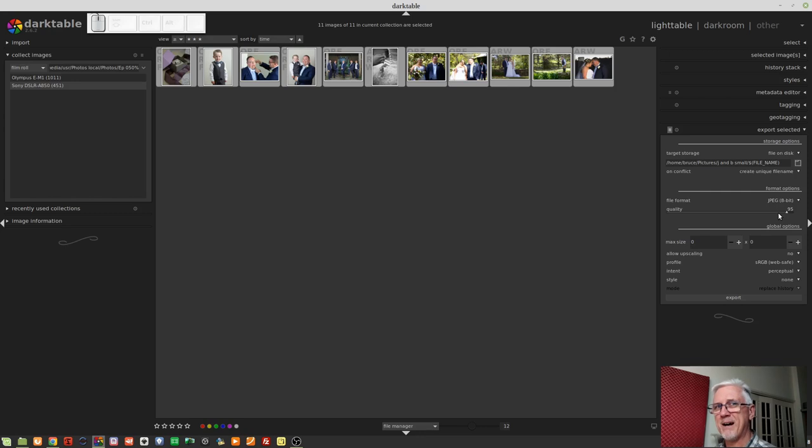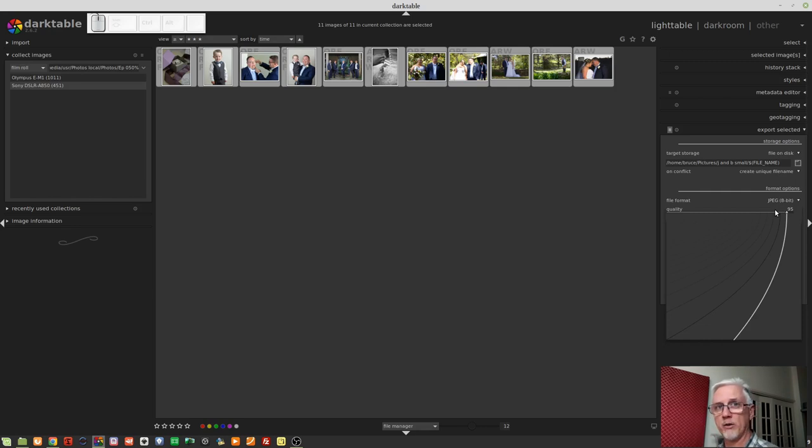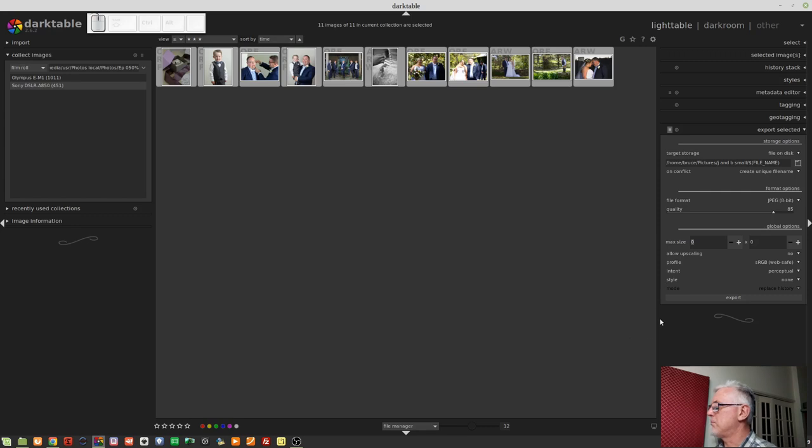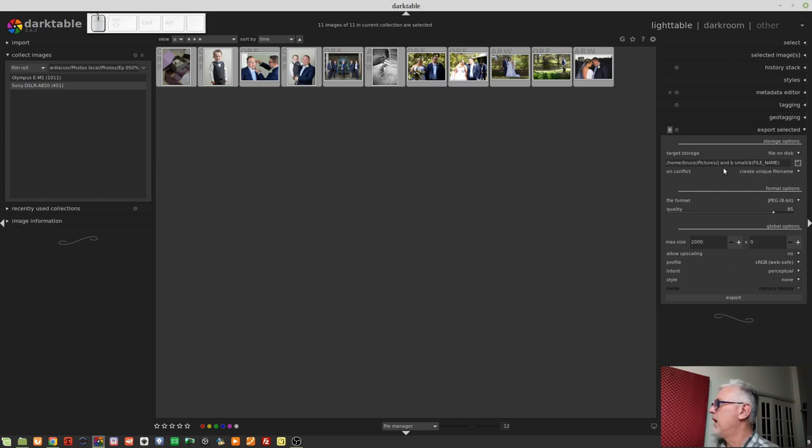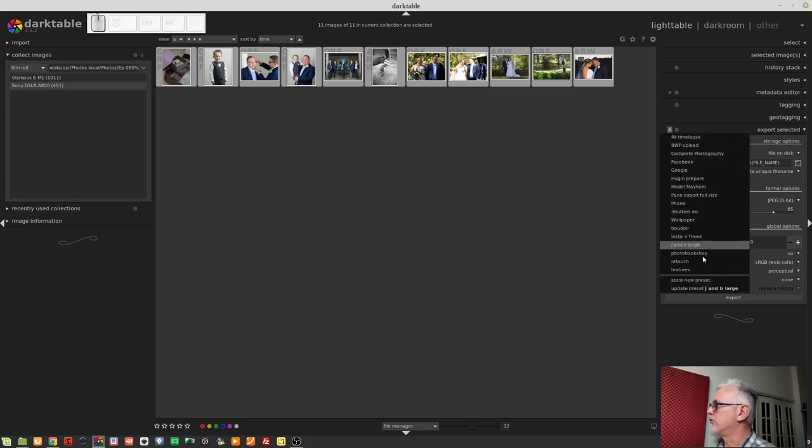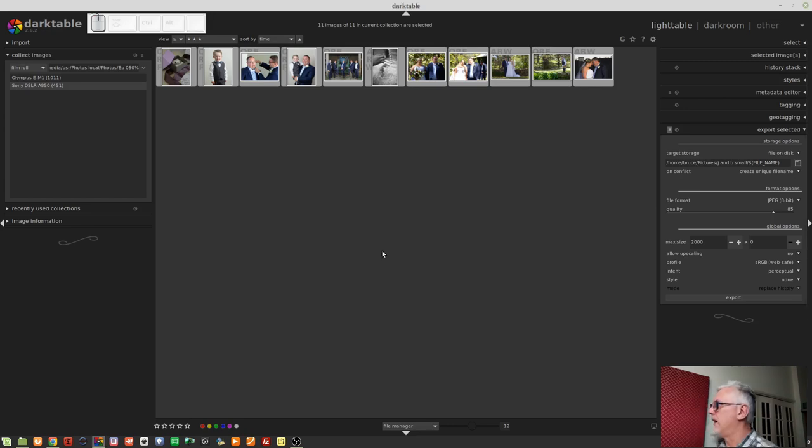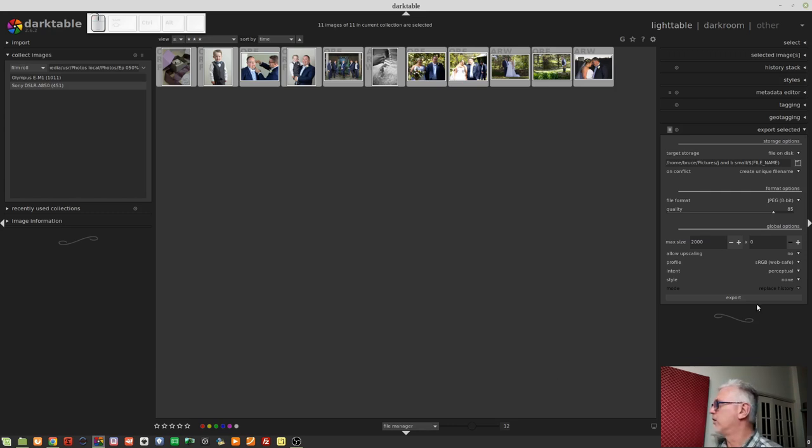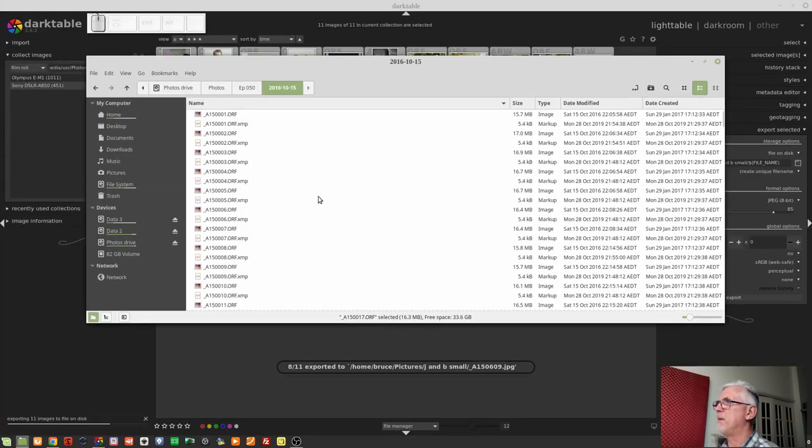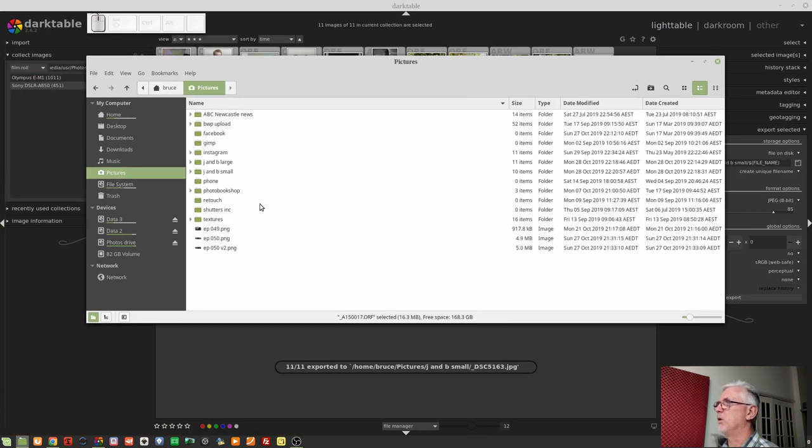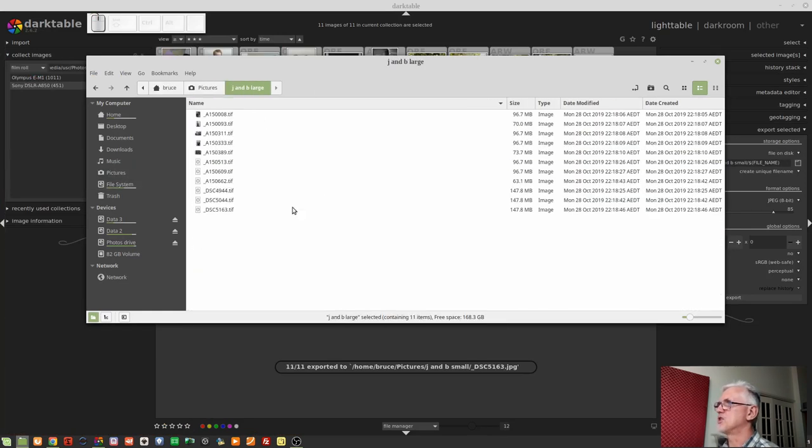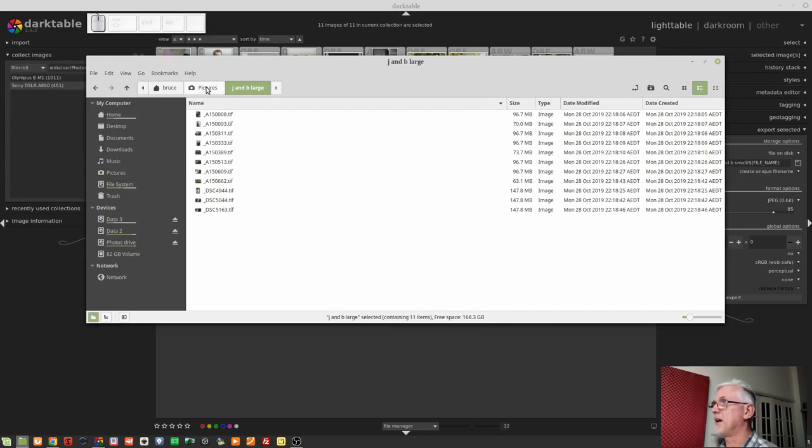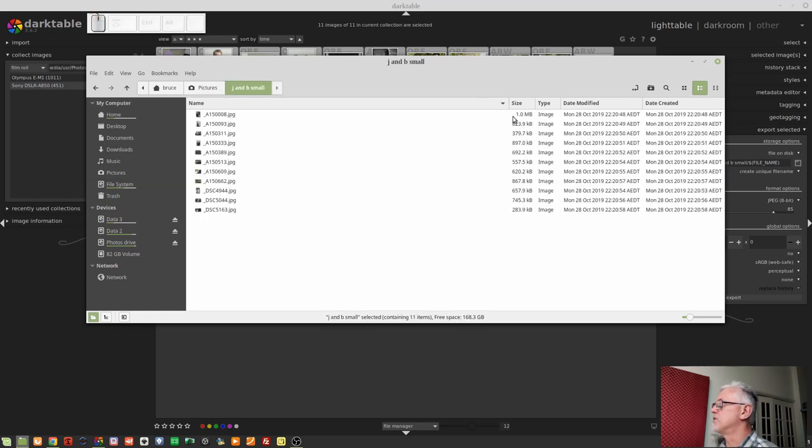So I'll right-click on the Quality slider, go 85, press Enter, and now I've set my compression level for the JPEGs, and I might set a maximum size where the long edge is, let's say, 2,000 pixels, because that's large enough for social and email. And so now I want to store another preset, and I'll call this J and B small. And so now we have our preset for the small images, and we can click on export, and those 11 small images will be exported. And we can then jump over to our file manager, look in our pictures folder, here's our large TIFFs, which are 90 odd, or 147 megs in size, depending on which camera they came from, and our small images, which are all around about one megabyte in size.